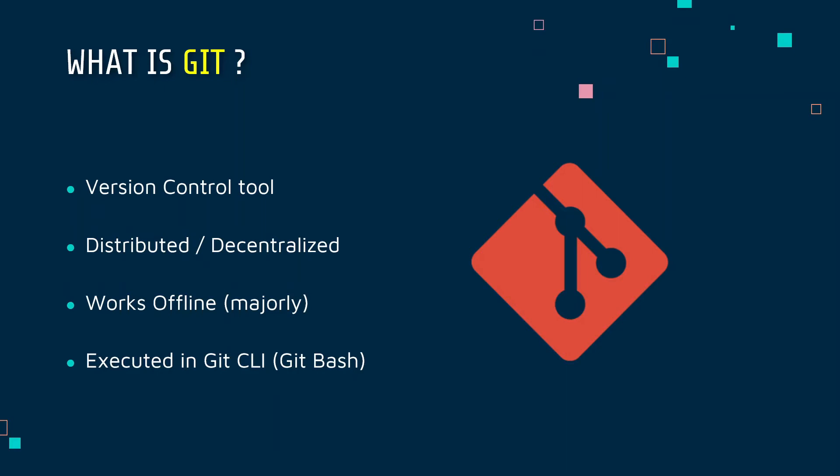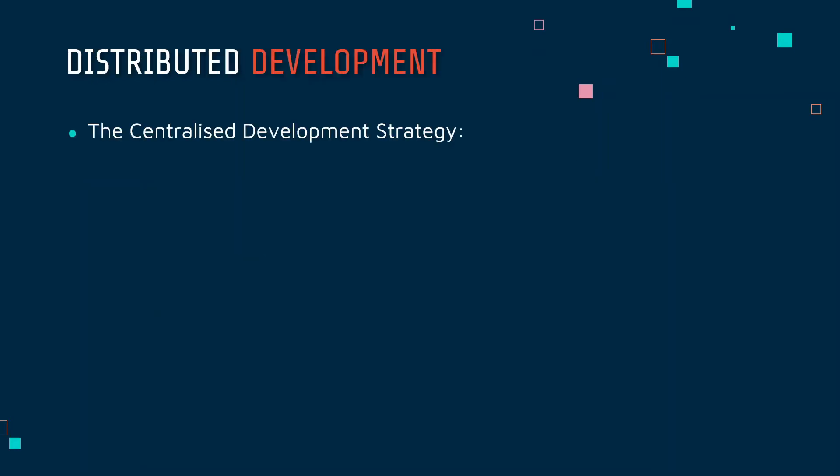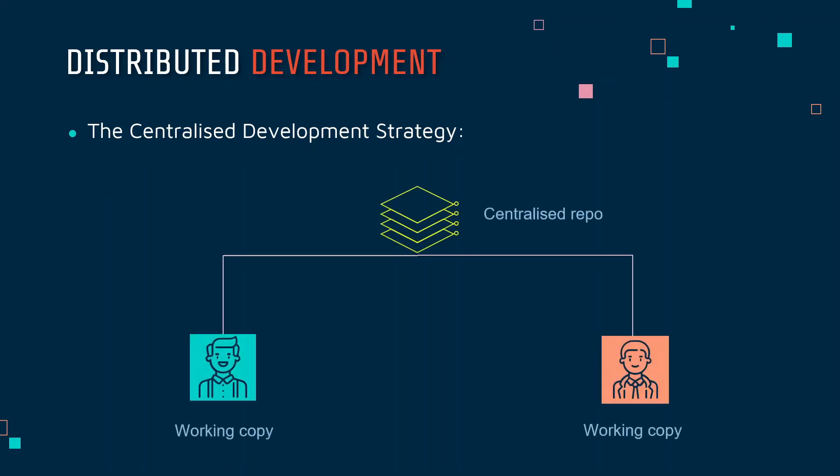Let's understand distributed and decentralized much better. Let's get to know what is centralized development strategy. In centralized development strategies, there is a centralized code base which is generally hosted online. So whenever I refer to repo or repository, just understand that it is a code base, a collection of codes. There's a centralized repository or a code base which is hosted online, and there's an administrator who can control what goes to whom.